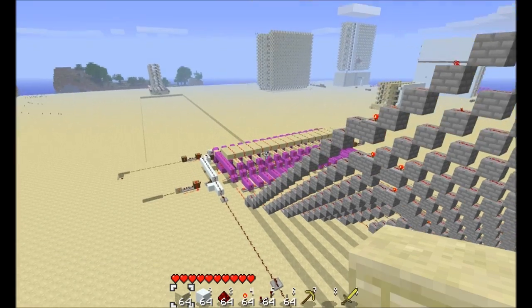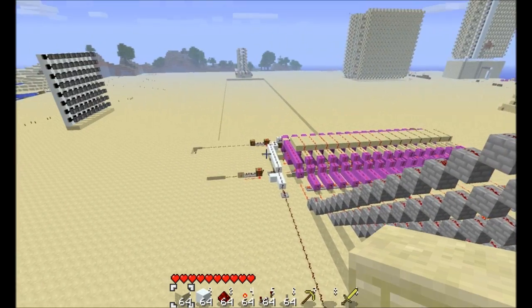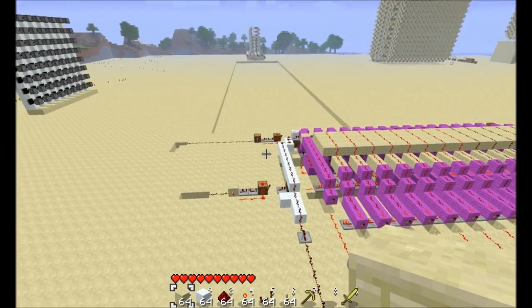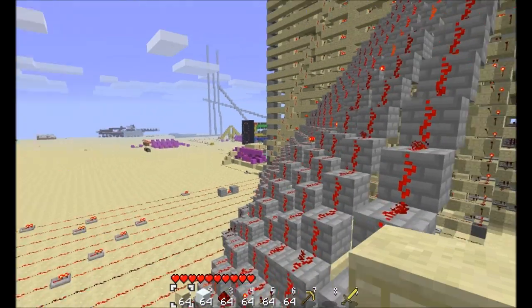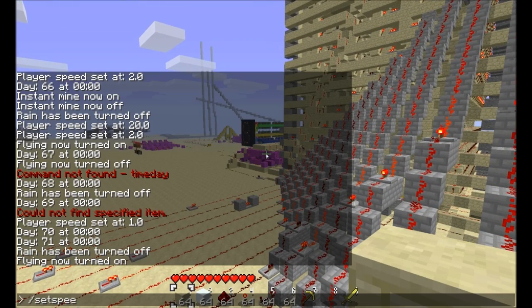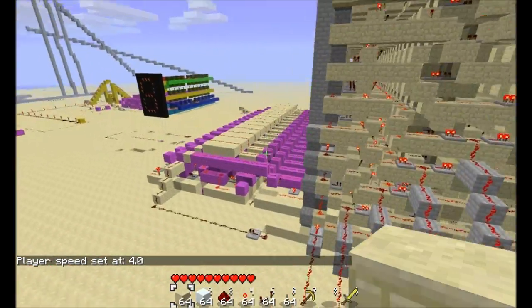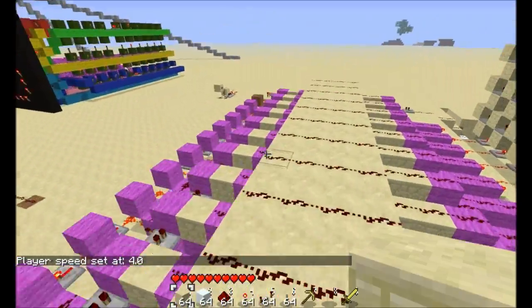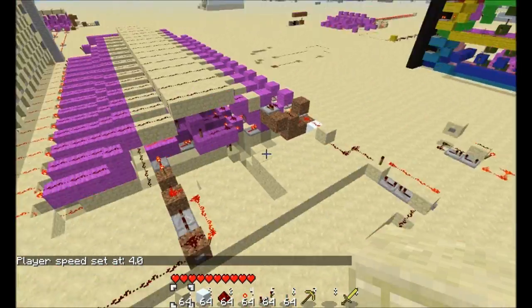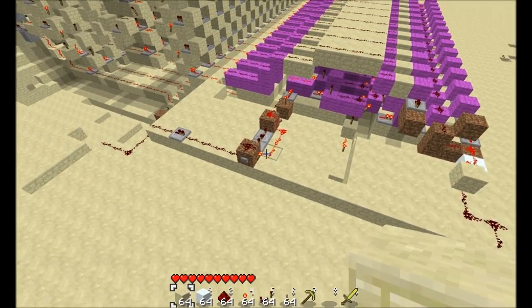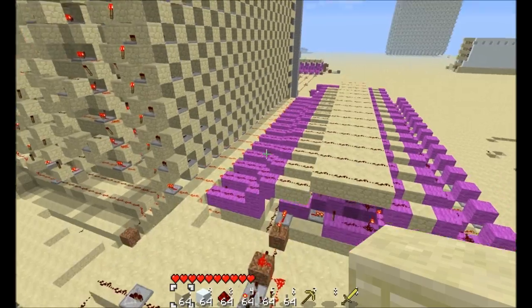That counter is for up, and this one's for down. This is for the left and right. Both of them are over here — so this is the right, and this is the left.